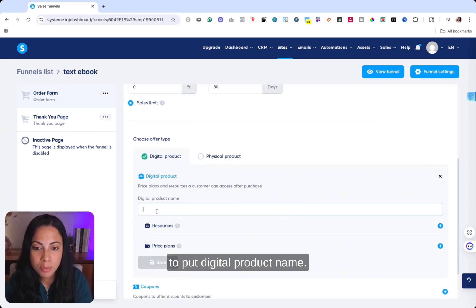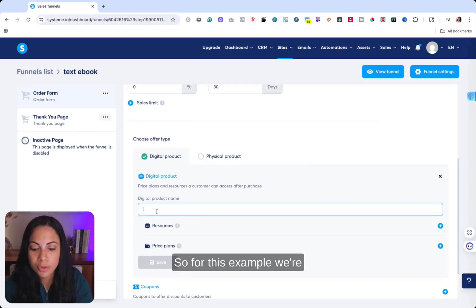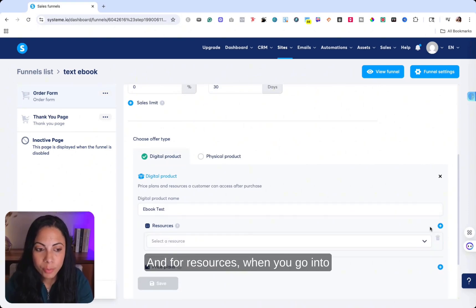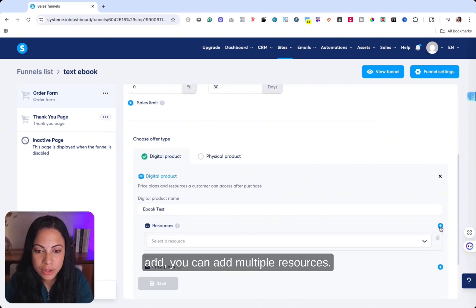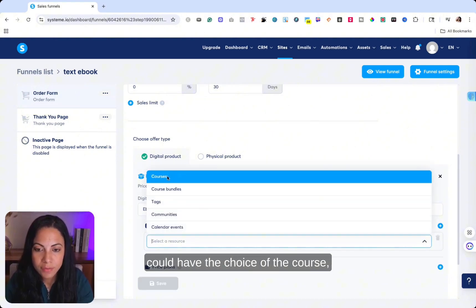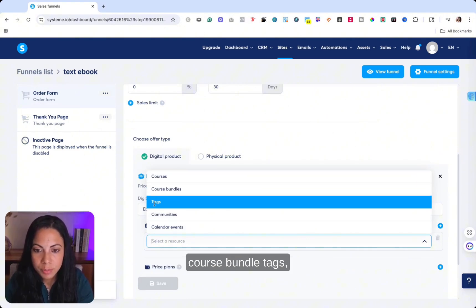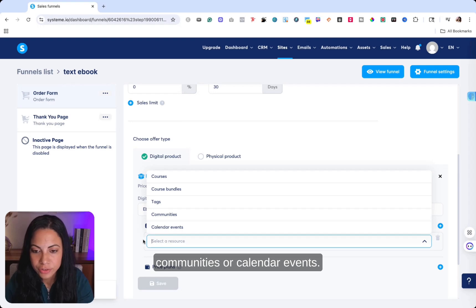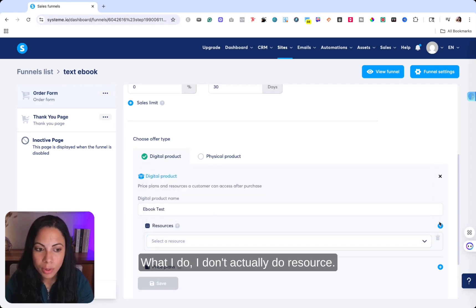So for this example, we're putting ebook test. And for resources, when you go into add, you can add multiple resources. And then right here, it also, you could have the choice of the course, course bundle tags, communities, or calendar events.